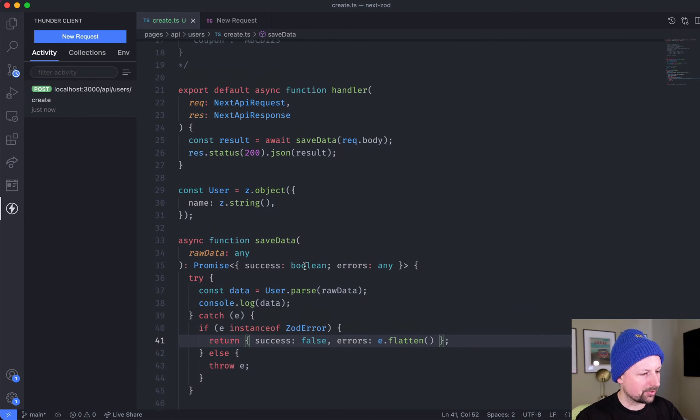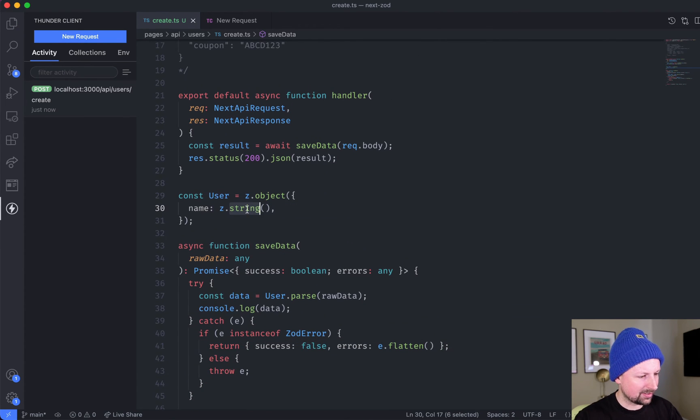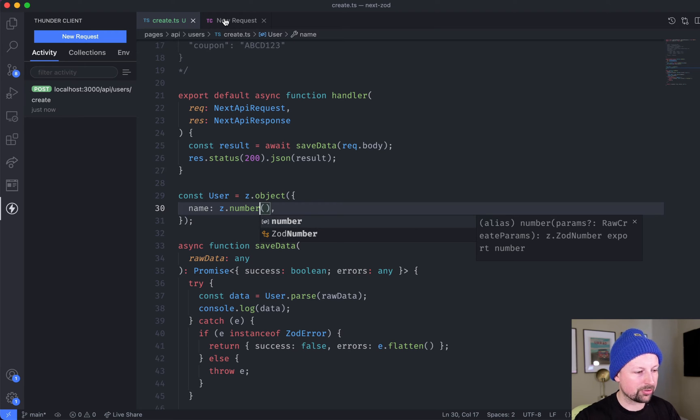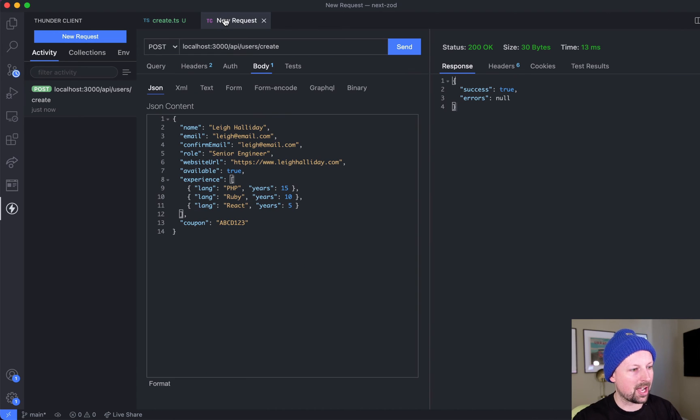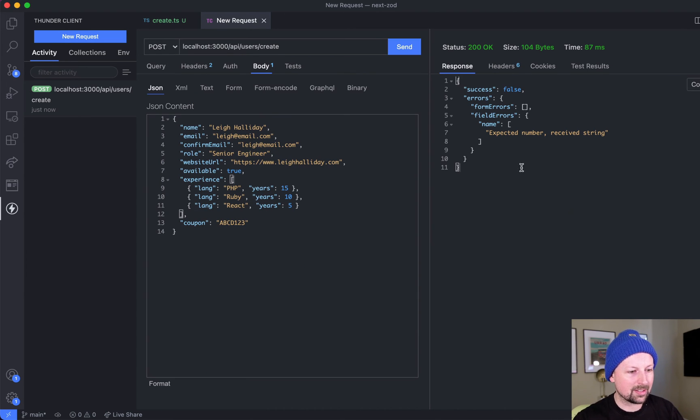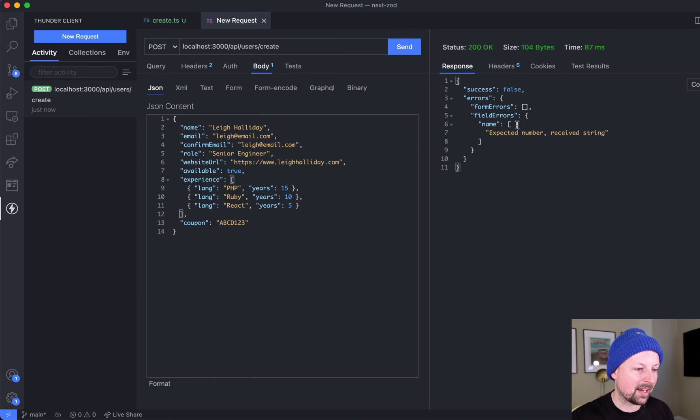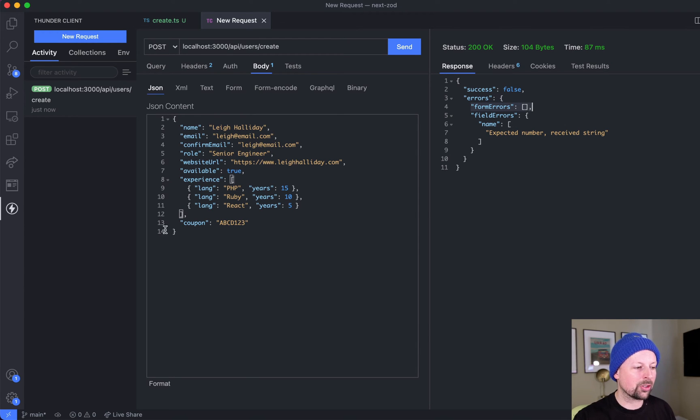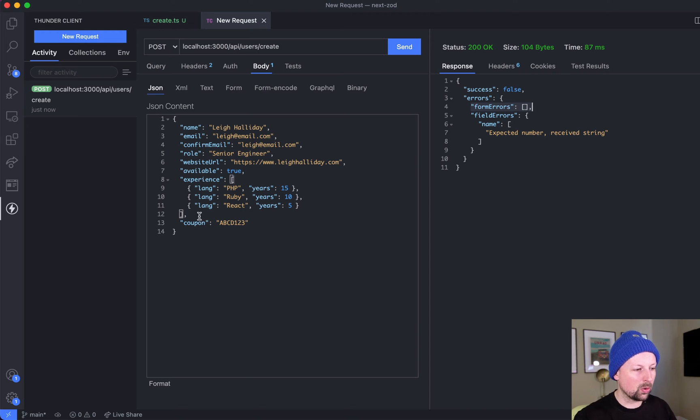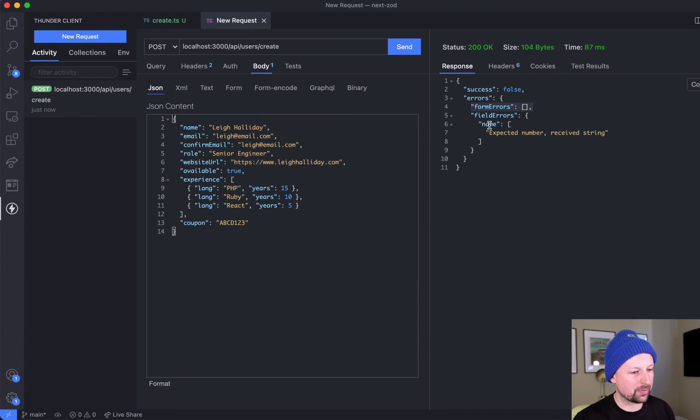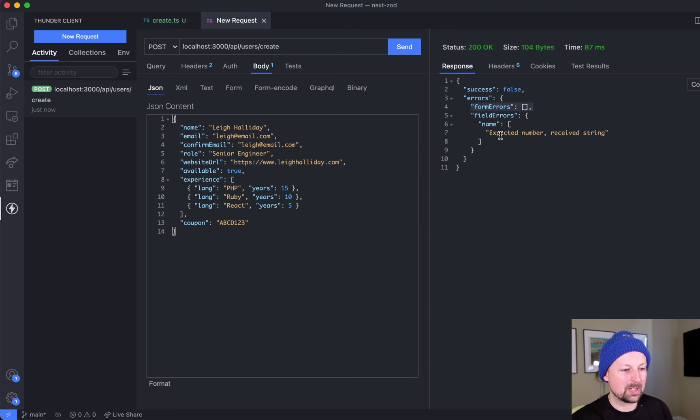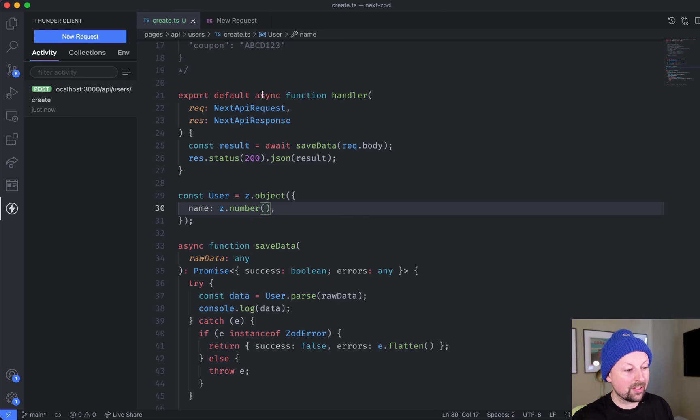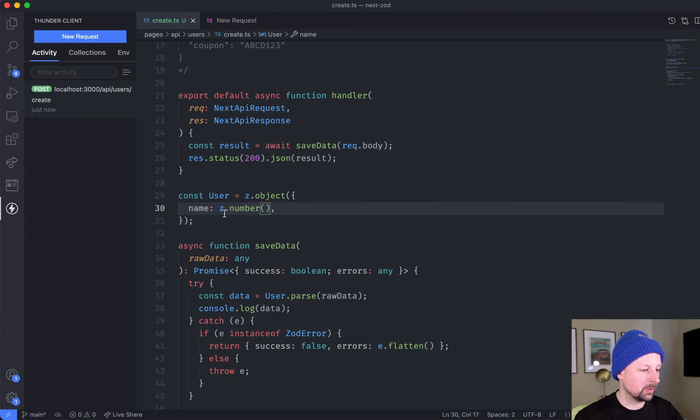If we save this, let's say that we want string to be a number even though we don't, but just to see what's happening. Send this, now we get this error message back - success was false, errors. It gives you two things: form errors are errors about all of the data generically, the whole object, and then field errors are about one field specifically. In this case name, it expected a number but received a string, so that's where you get all of the data back about the errors.